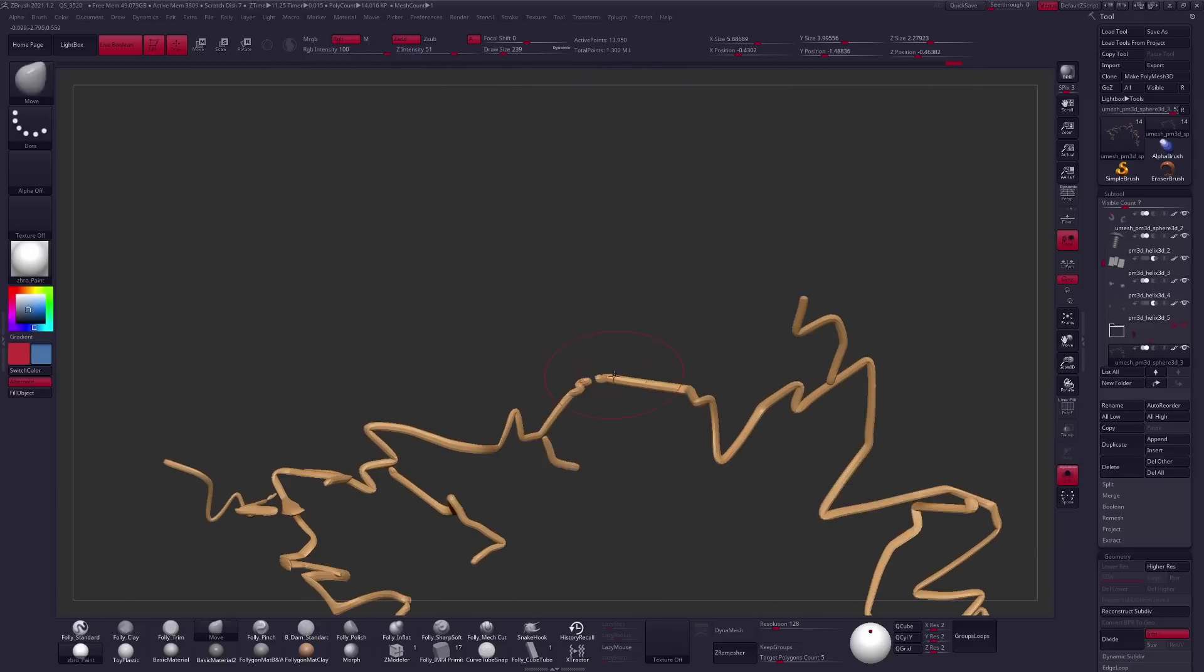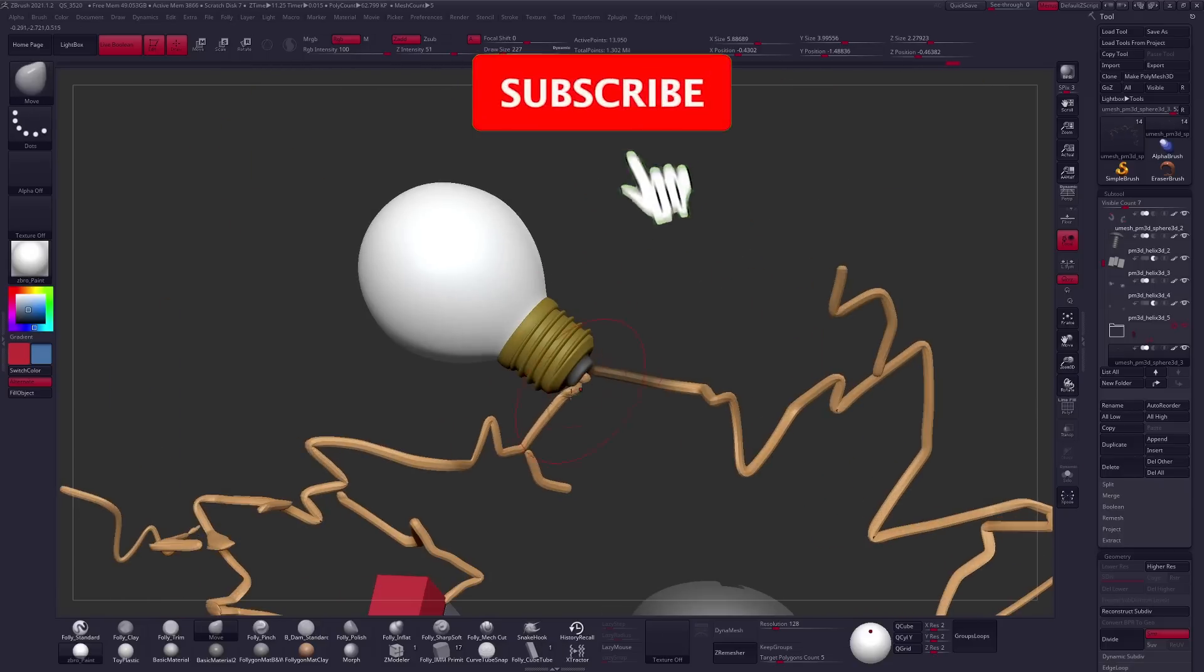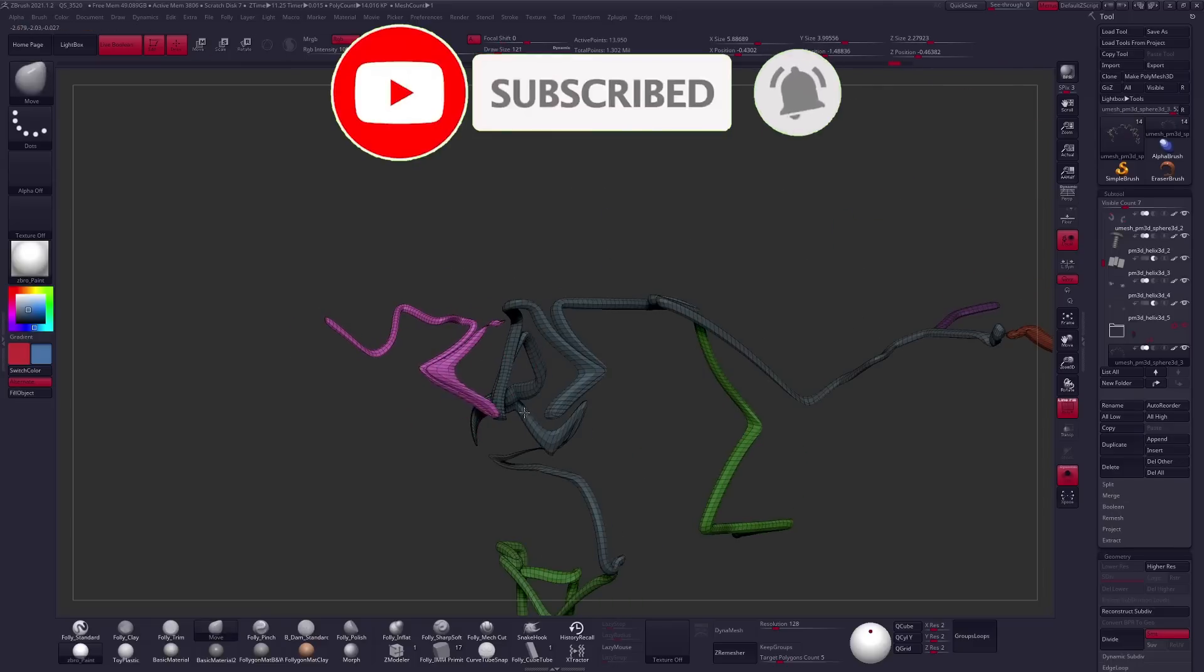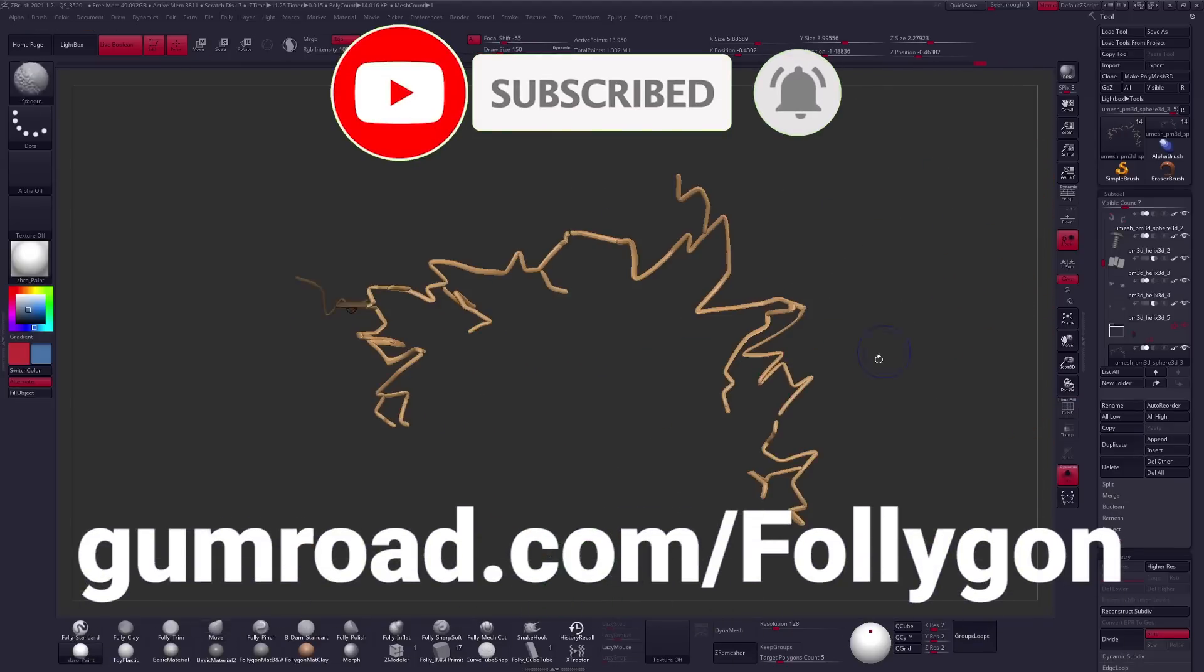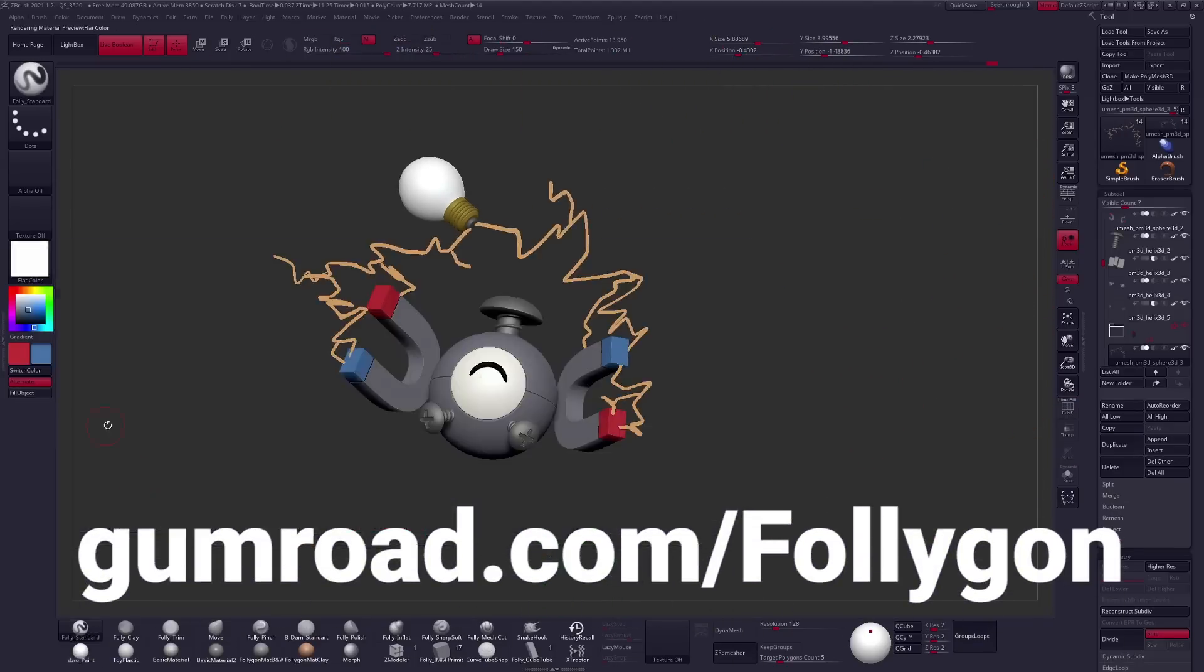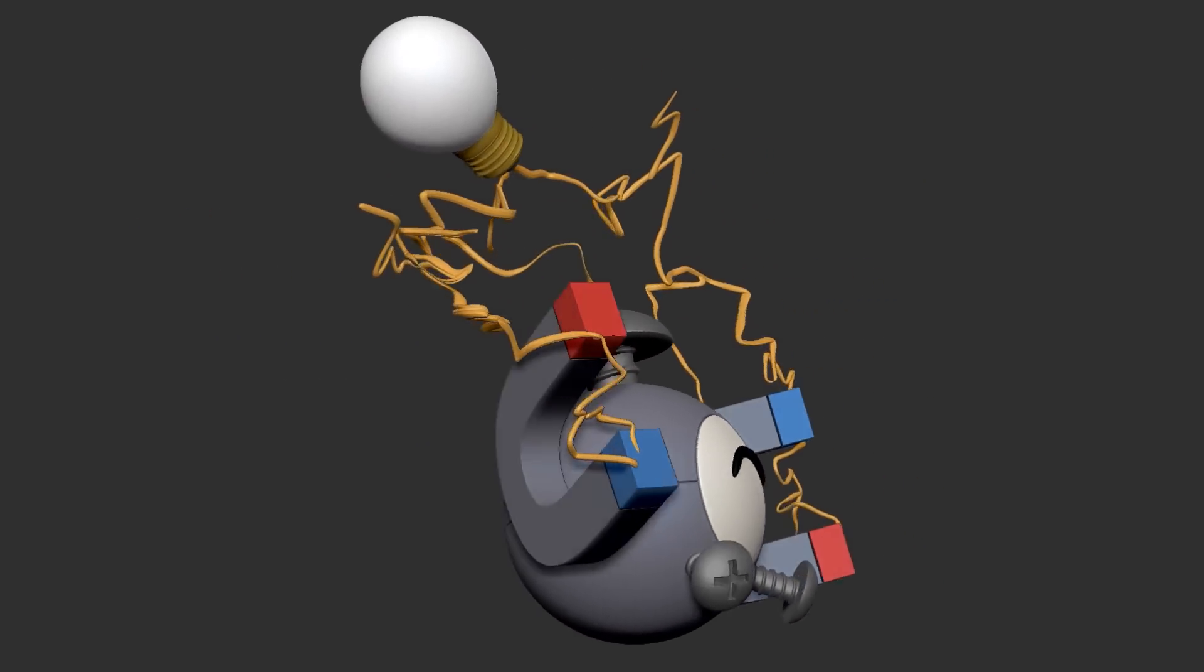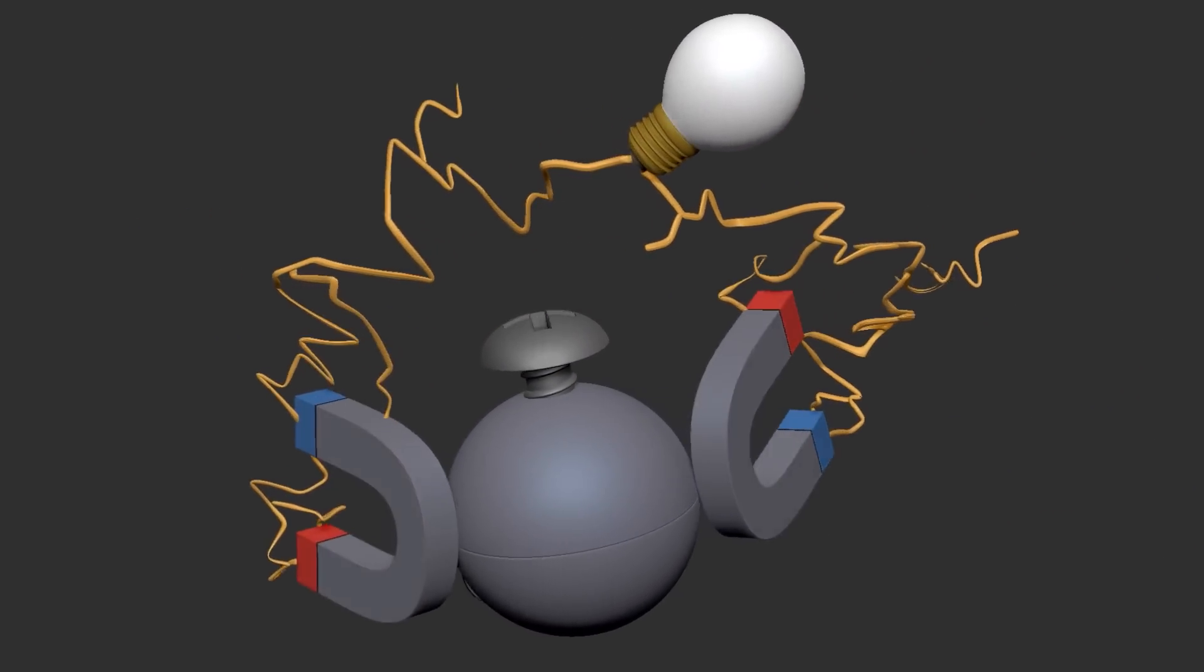But that is pretty much it for today's video. If you are new around here click that subscribe button and if you want to learn more about digital sculpting check out gumroad.com for all of my brushes courses and materials. Thanks so much for watching guys and I will see you in tomorrow's video with the prompt storm.